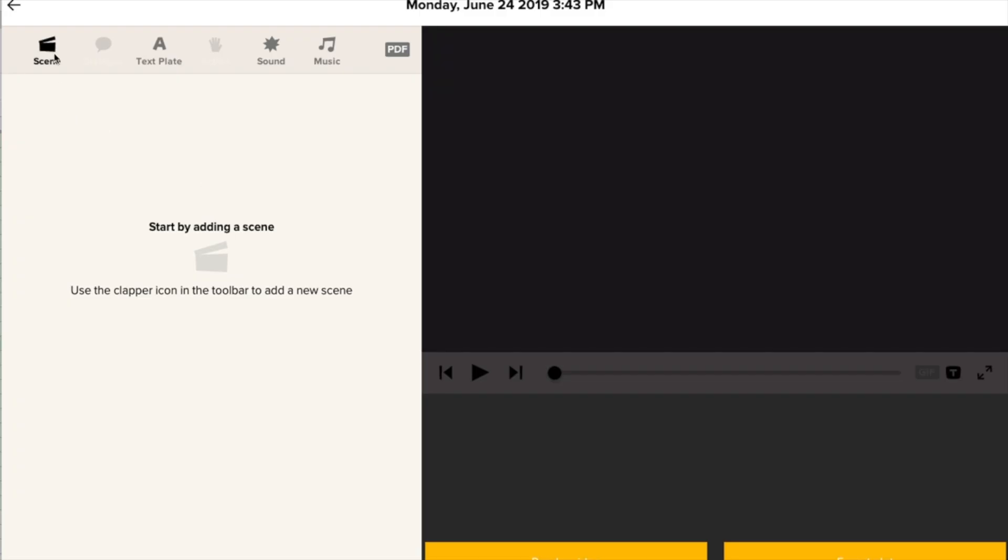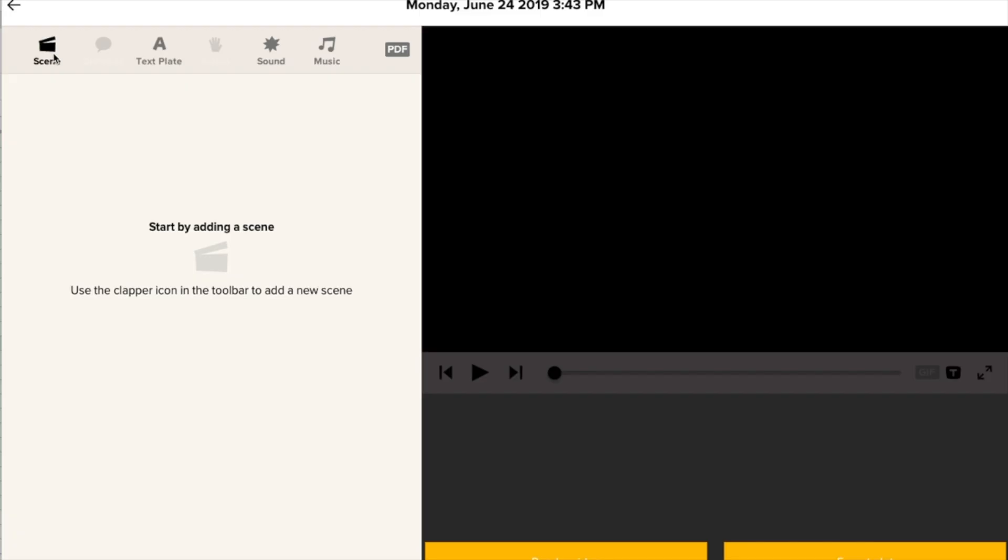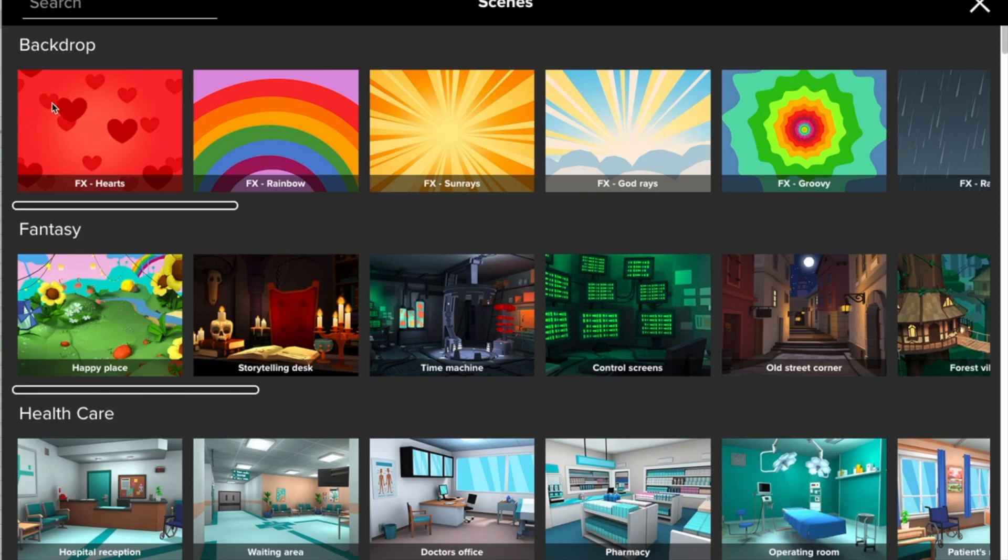First, you'll see you have a blank screen, so we click to add a scene, and then choose our location.